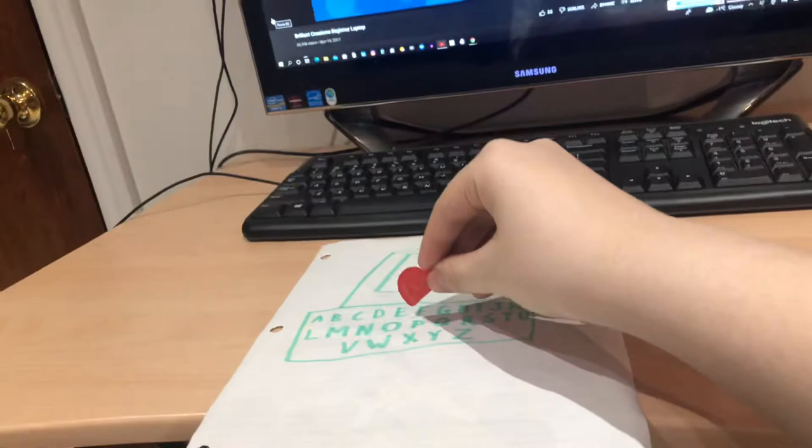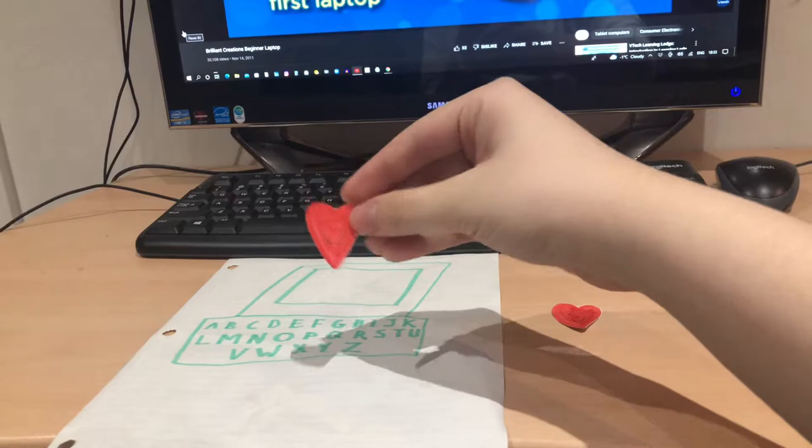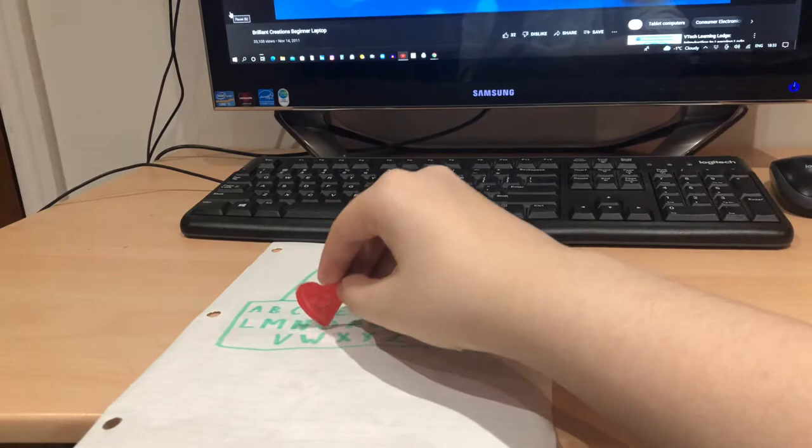Point and click your way to learning fun with the Brilliant Creations Beginner Laptop. This innovative learning computer features a vivid color LCD screen for the first time.